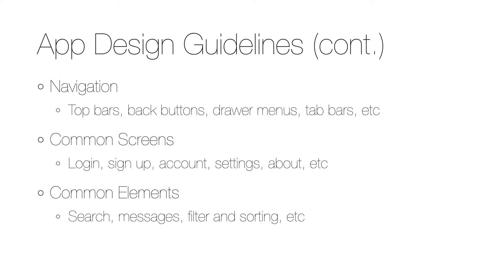A consistent way to navigate the apps will make the user more efficient and will also save a lot of time during both implementation and maintenance. It's also a good idea to define the common screens.